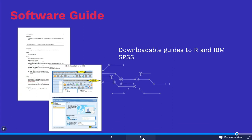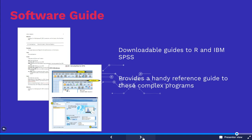Within the Student Resources section, students will find short, downloadable guides to R and IBM SPSS. These guides provide students with helpful introductions to these complex programmes, enabling them to get to grips with the technology faster.